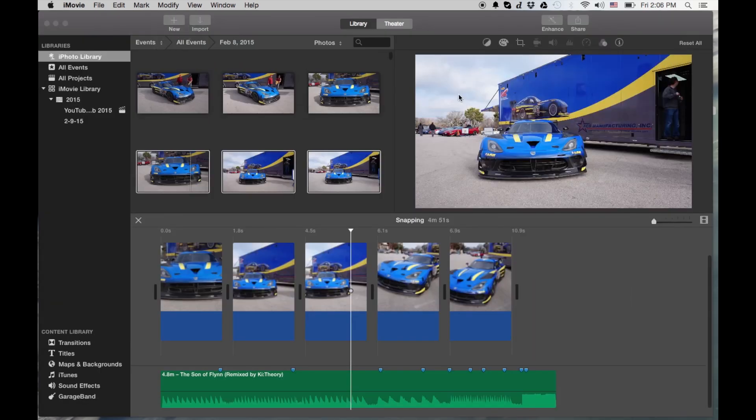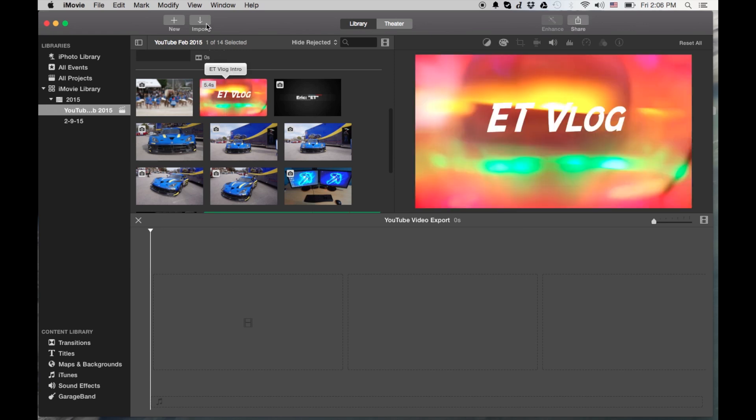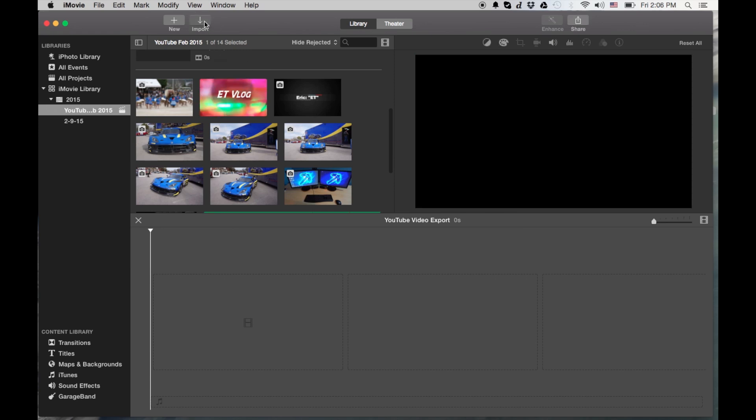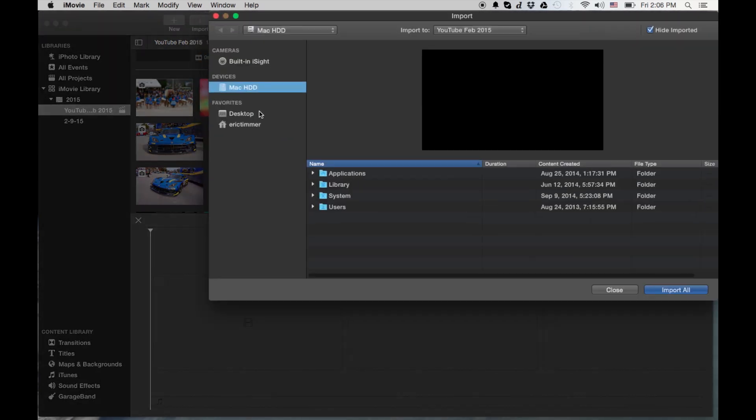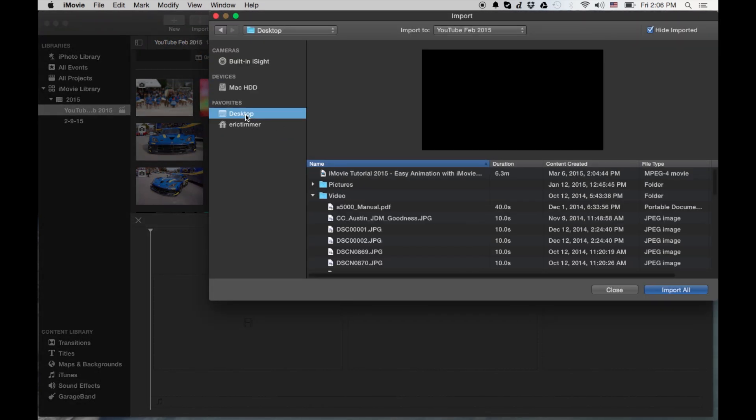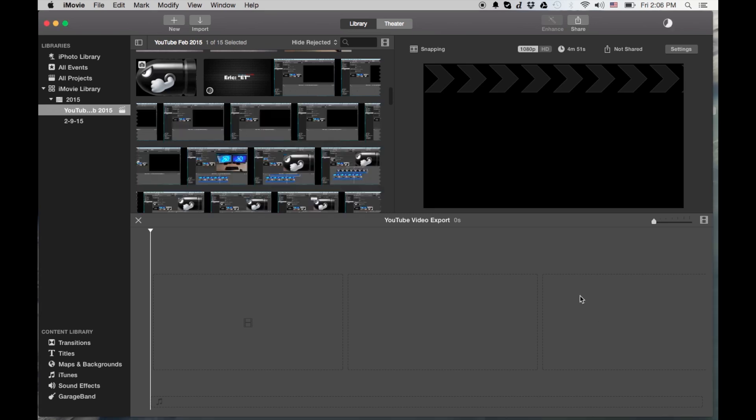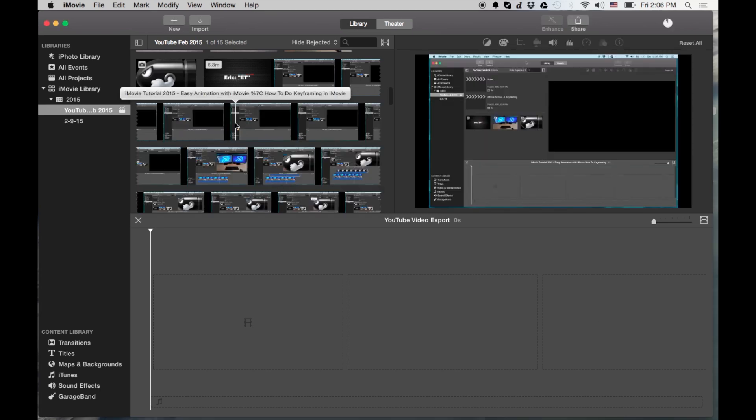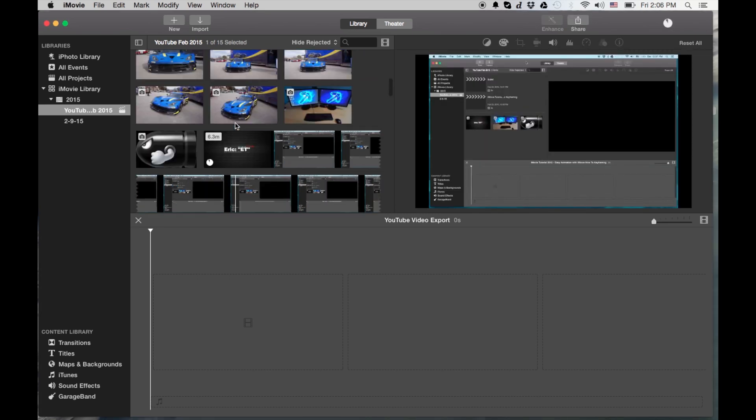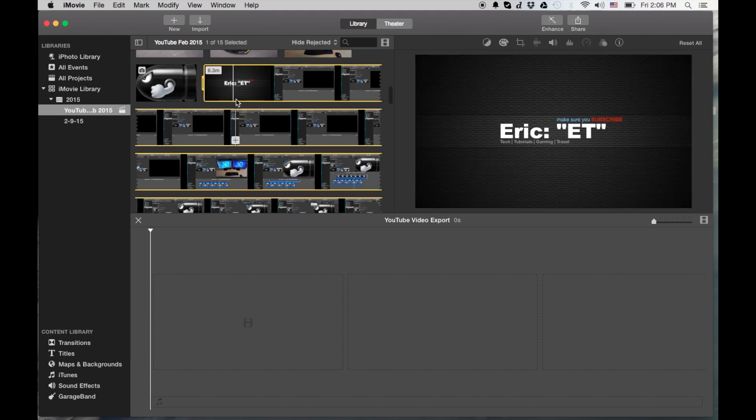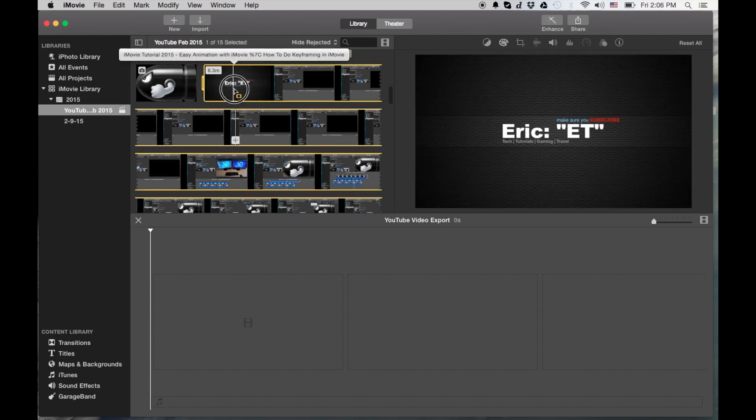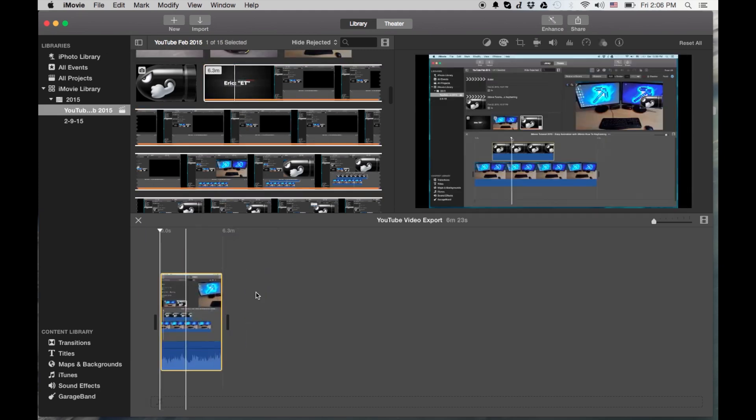Basically I'm going to import that video from the desktop, go to my desktop here and import it. And now we can actually throw it in the timeline and you can actually edit it from here.